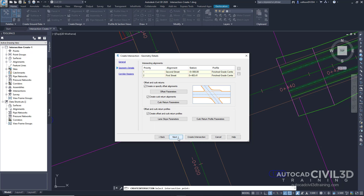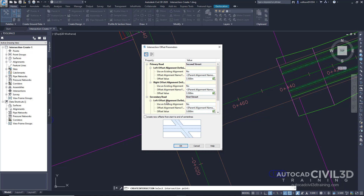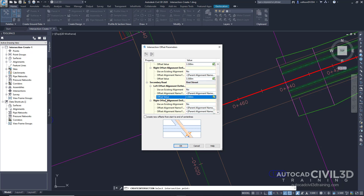Now we're going to specify the geometry of the offsets and curb returns. In the Geometry Details page, click Offset Parameters. Note that the default parameters are stored in the drawing settings, and you can modify them during the intersection creation process. In the Offset Parameters dialog box, specify the following parameters. Under the Secondary Road, we're going to specify a left offset alignment definition, and that offset value is going to be 3.5.